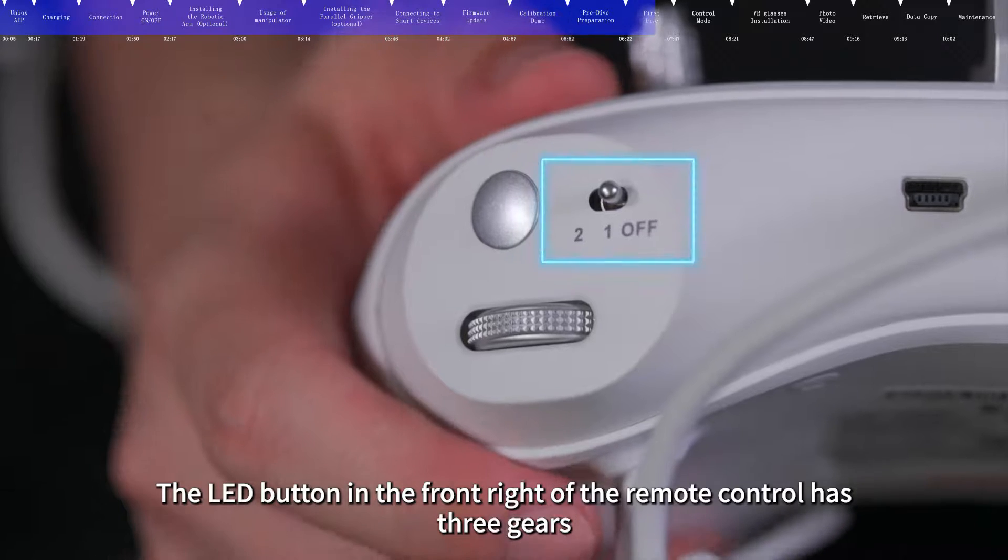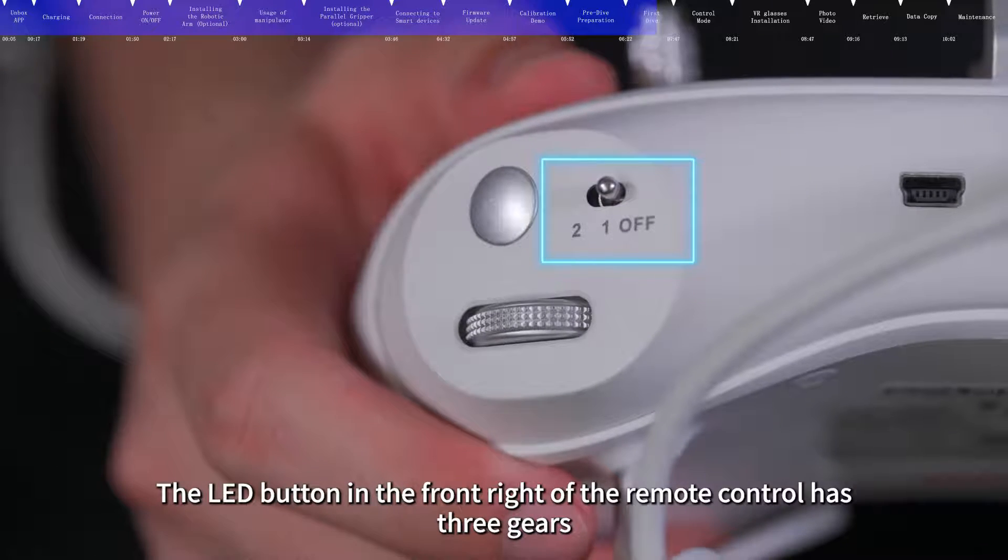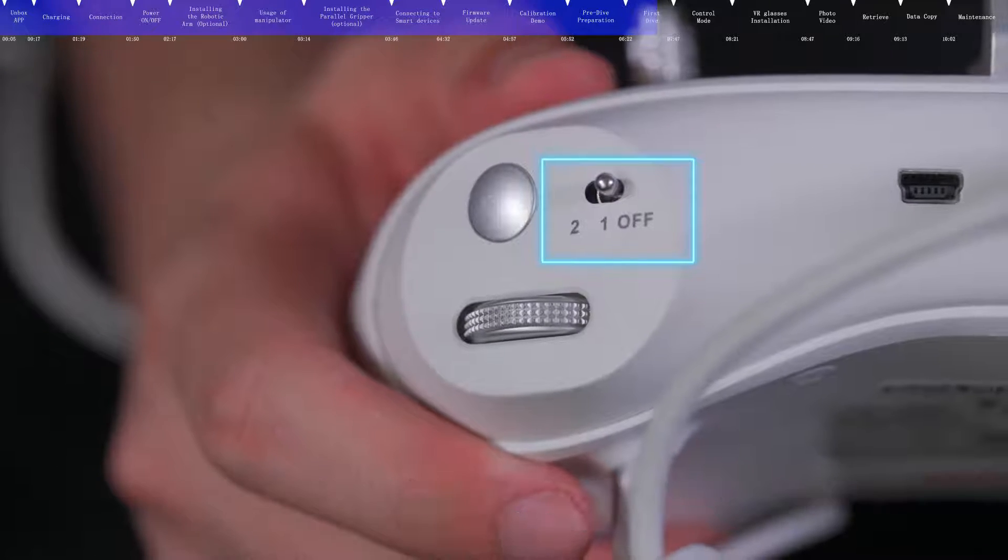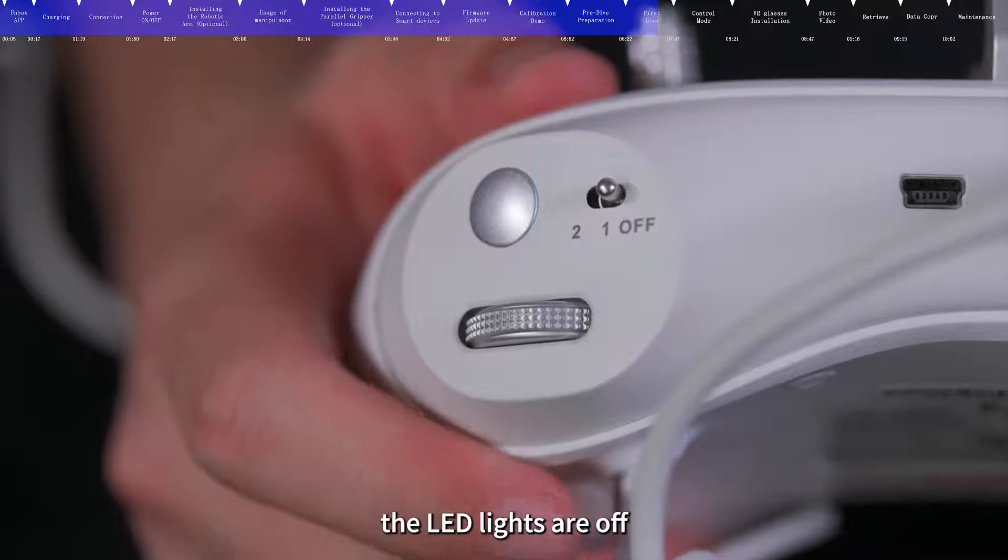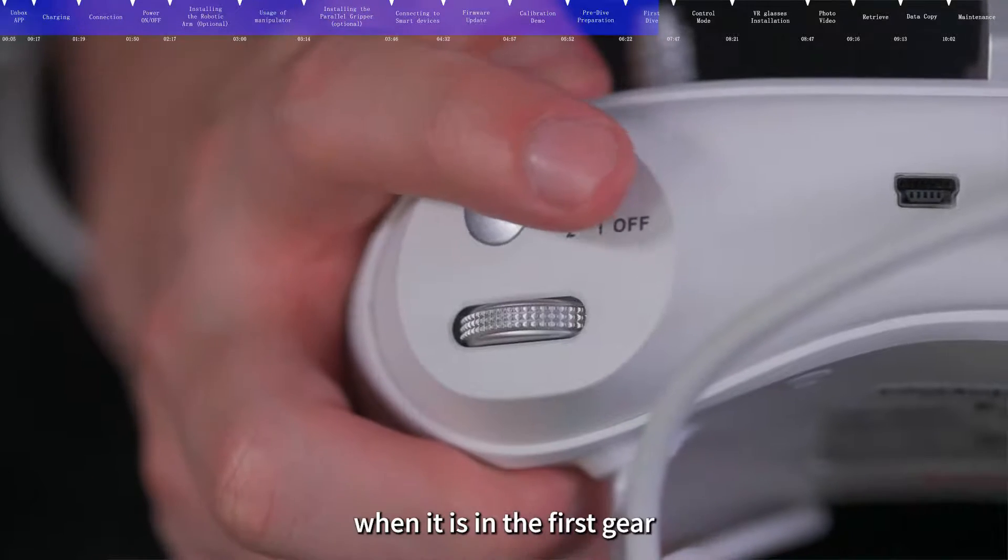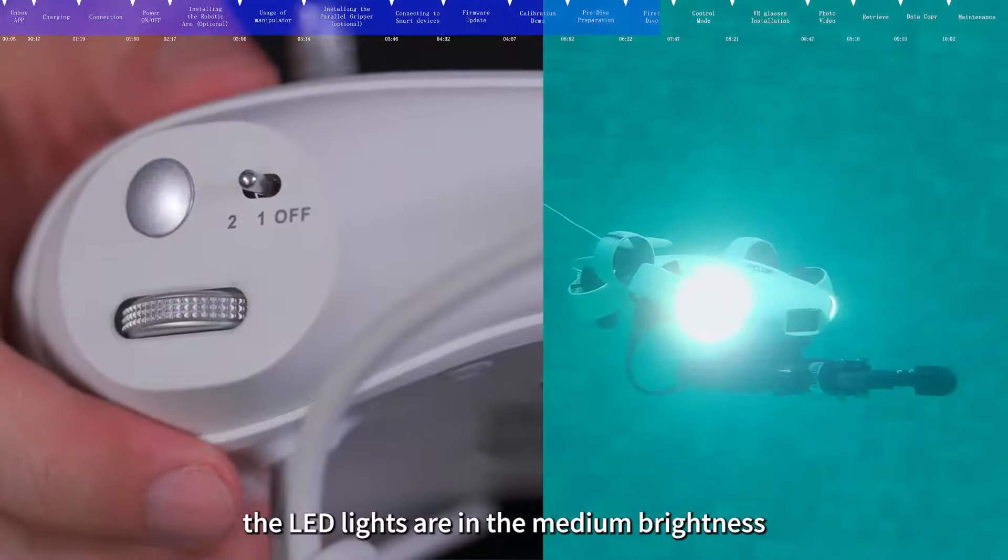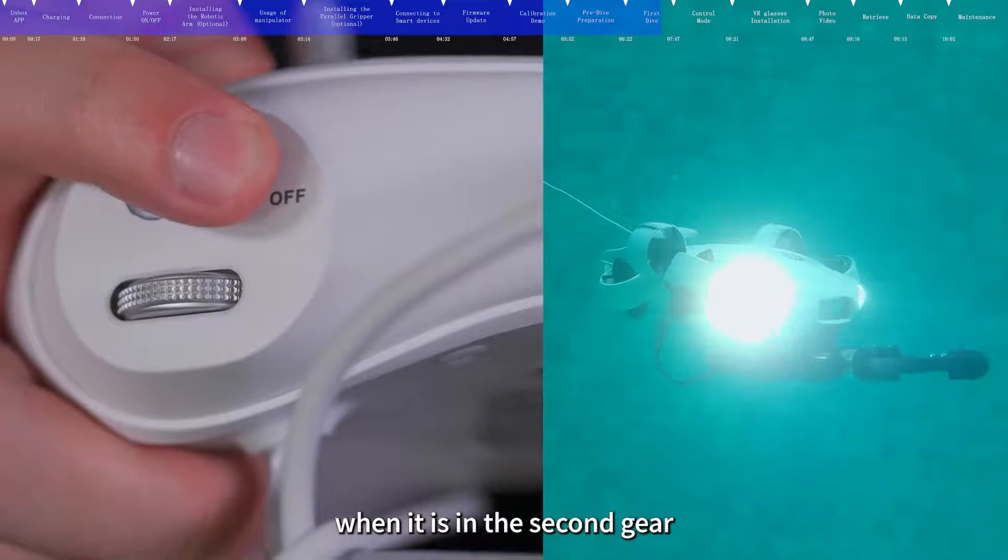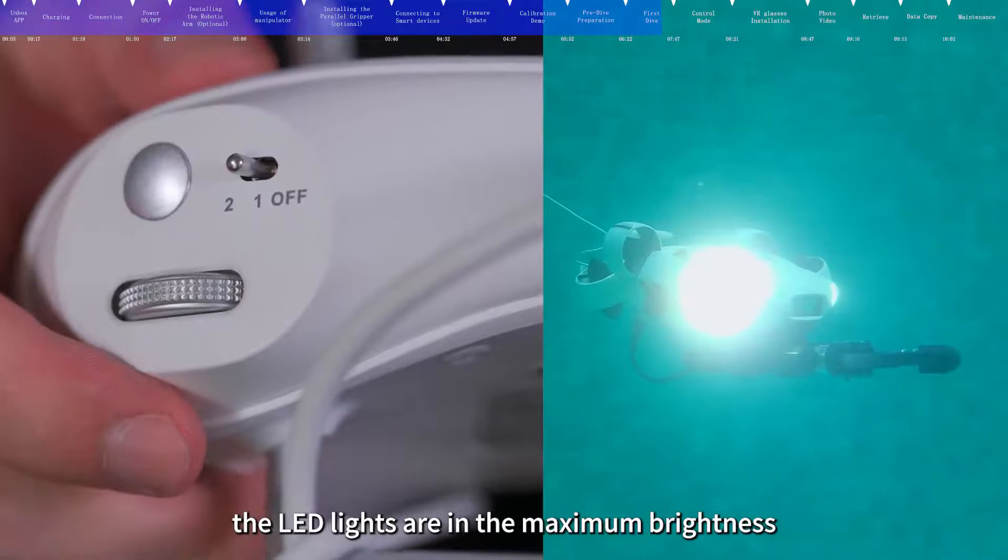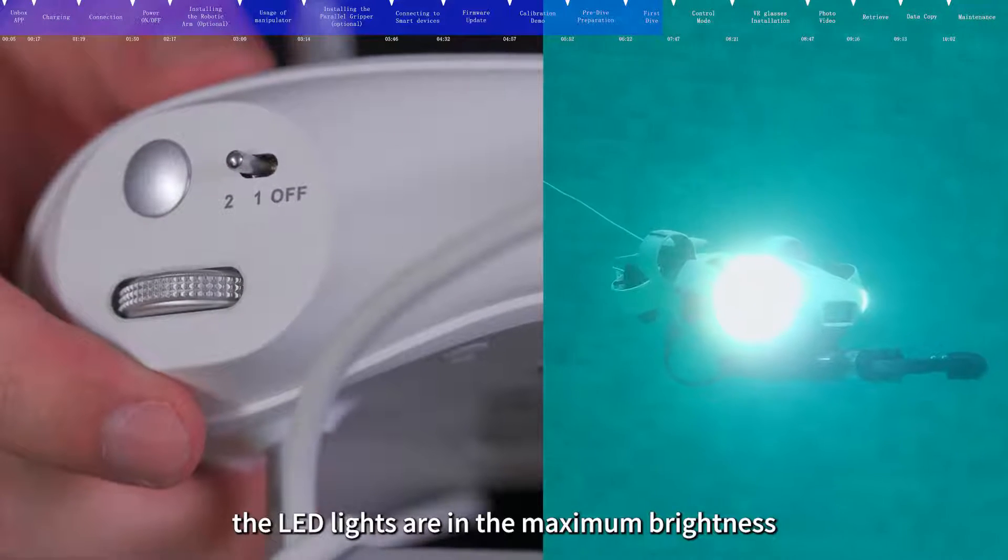The LED button in the front right of the remote control has three gears. When it is off, the LED lights are off. When it is in the first gear, the LED lights are in the medium brightness. When it is in the second gear, the LED lights are in the maximum brightness.